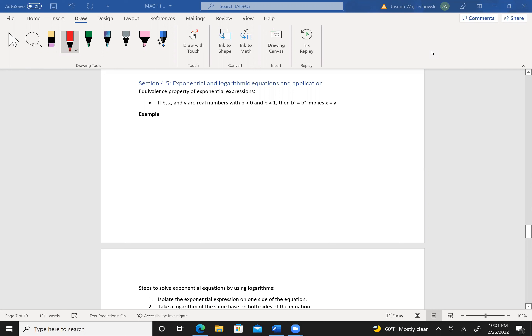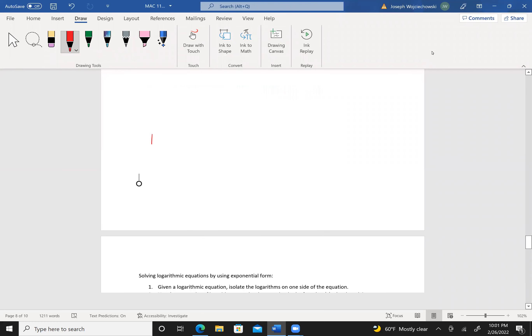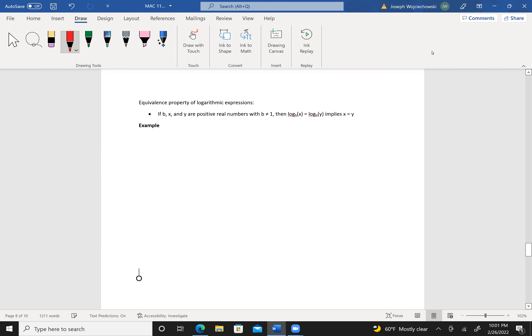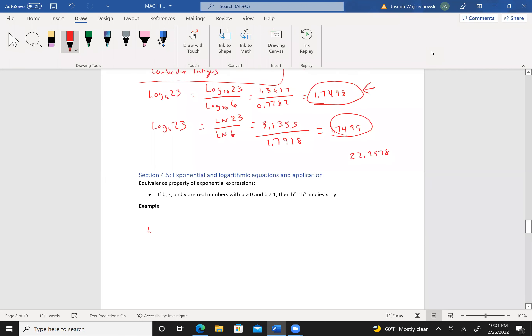If b, x, and y are real numbers with b greater than 0 and b not equal to 1, then b^x equals b^y implies x equals y. So if I tell you that 4 to the (2x minus 3) equals 64, this means 4 to the (2x minus 3) equals 4 to the third, which tells me 2x minus 3 equals 3. Add 3 to both sides: 2x equals 6, so x equals 3.